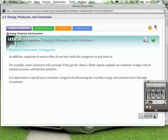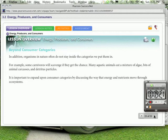And finally, in addition, organisms in nature often do not stay inside the categories we put them in. For example, some carnivores will scavenge if they get the chance. Many aquatic animals eat a mixture of algae, bits of animal carcasses, and detritus particles. It's important to expand upon consumer categories by discussing the ways that energy and nutrients move through ecosystems.